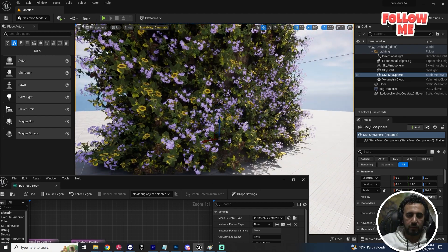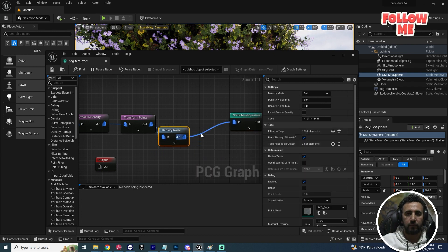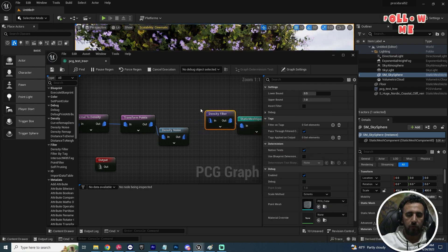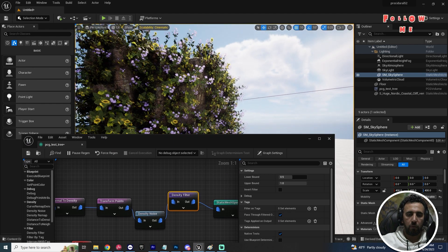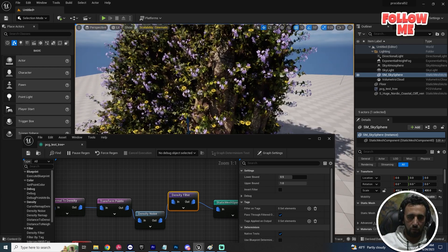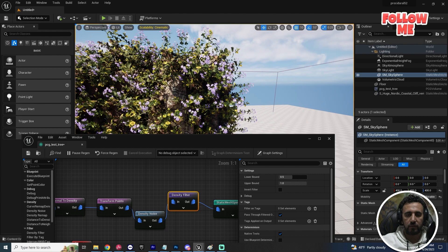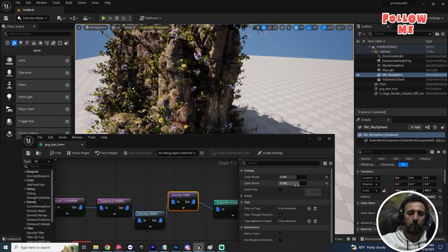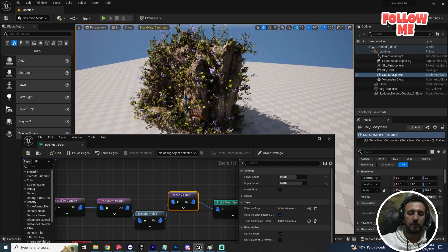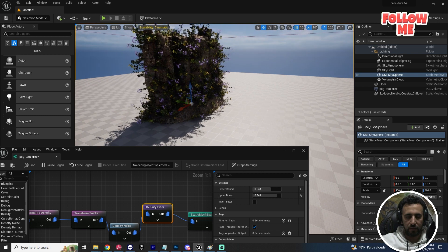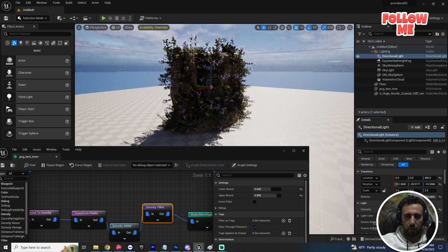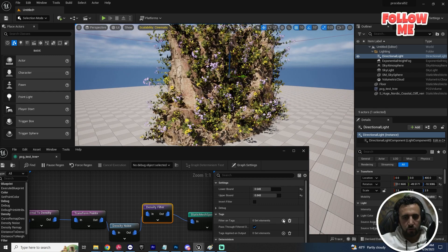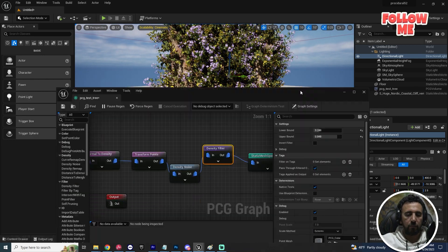If you need to increase or decrease density, add a 'Density Filter' node. The filter controls how many meshes appear. Increase the lower threshold to reduce density — for example, increase it a little bit. You can increase and decrease all of them. Adjust the directional light as needed — this looks nice.